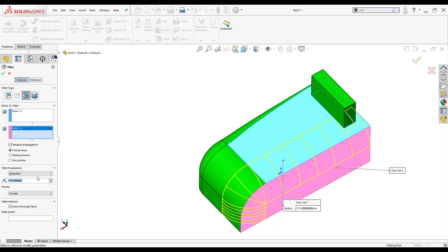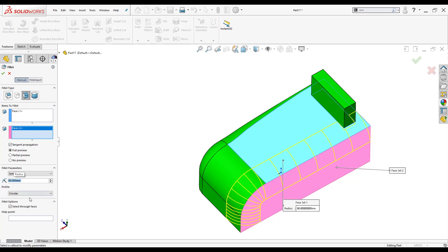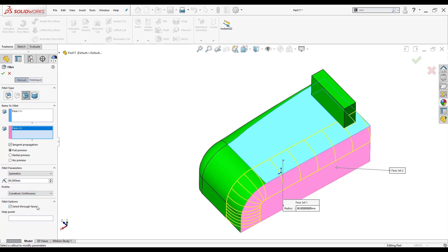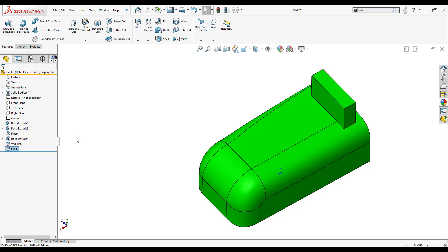And again you have the option to make them asymmetric. You can add a core width the whole line if you want to. I'm going to change now my radius to 90. And I also can change my profile again to conic row, conic radius, curvature continuous if I want to. And just click OK.